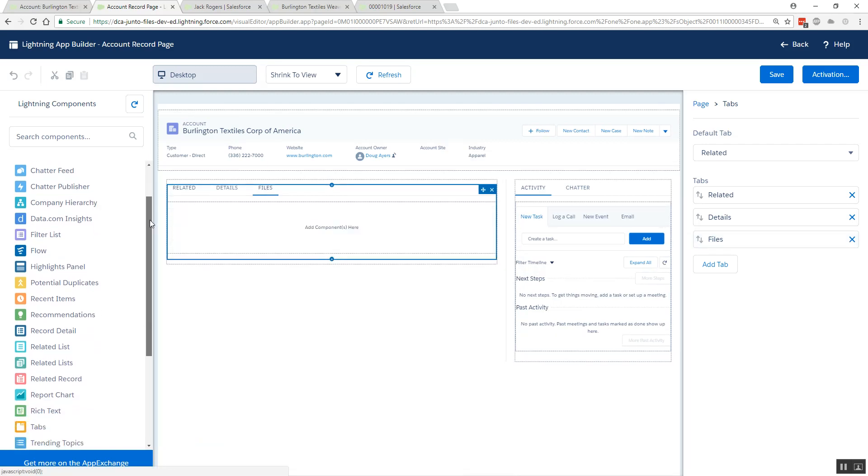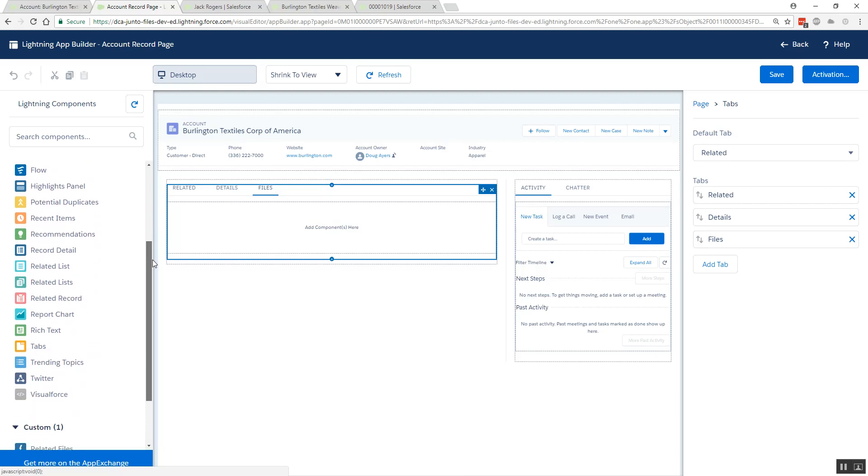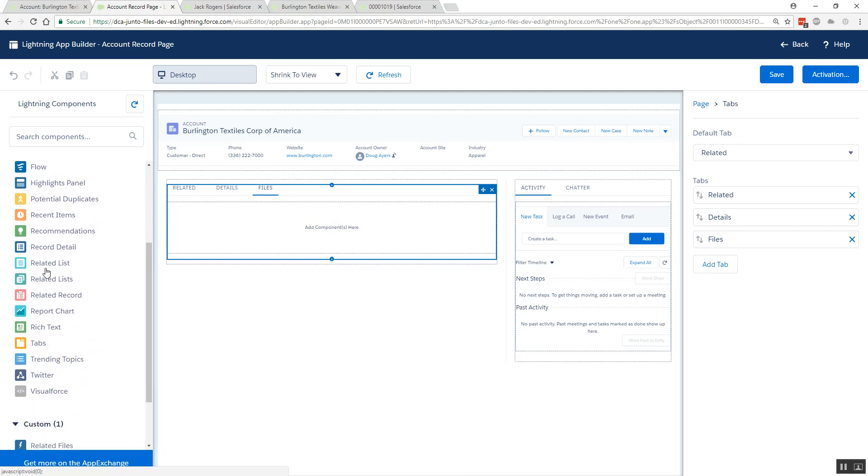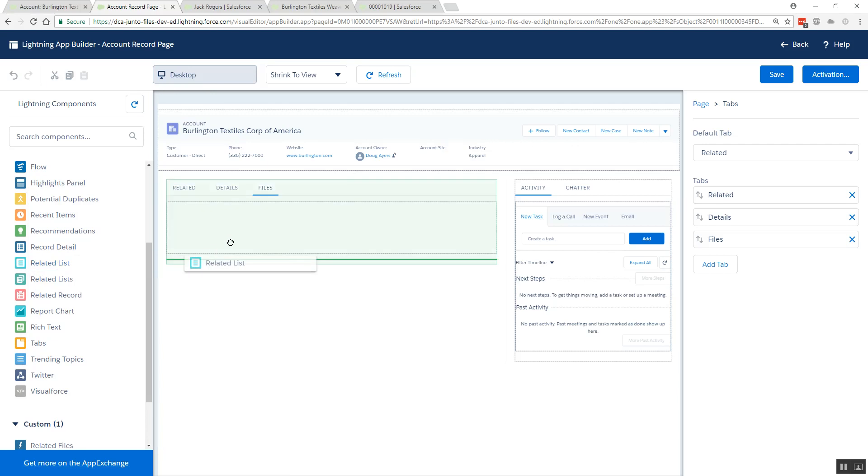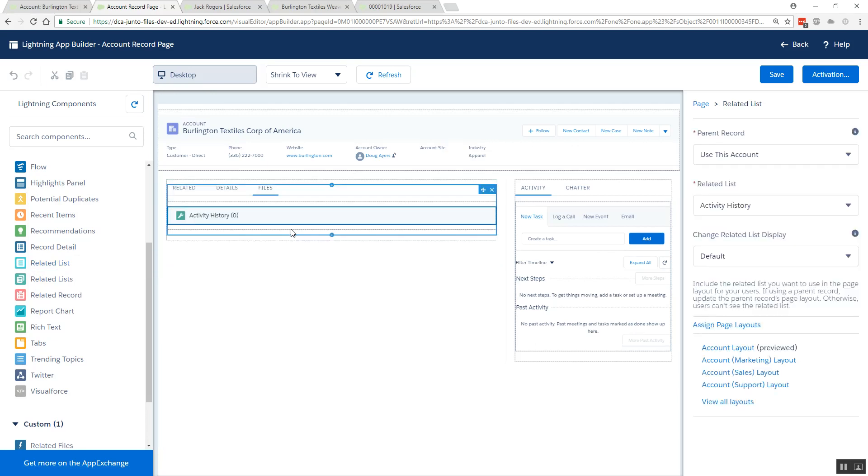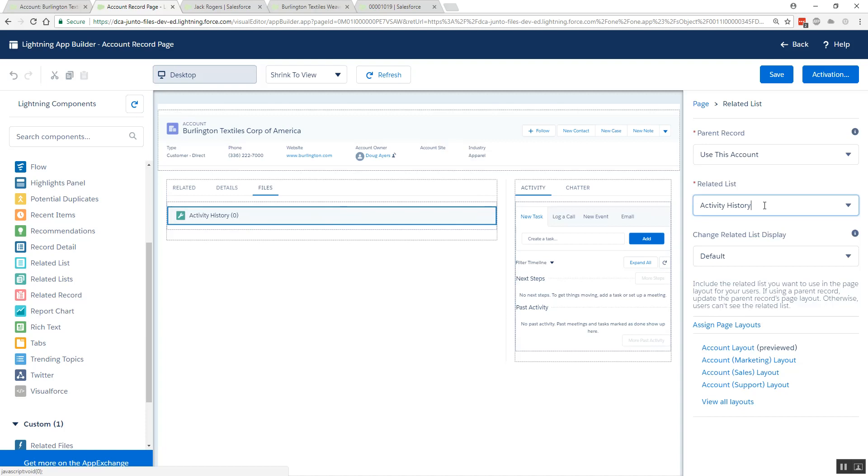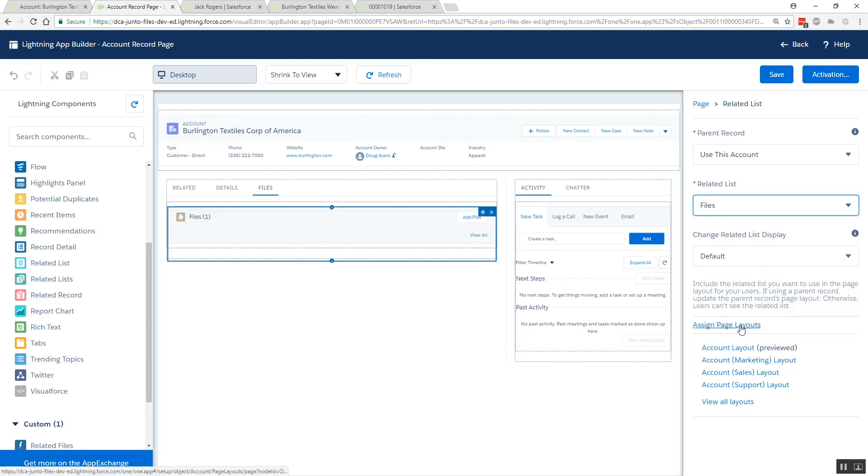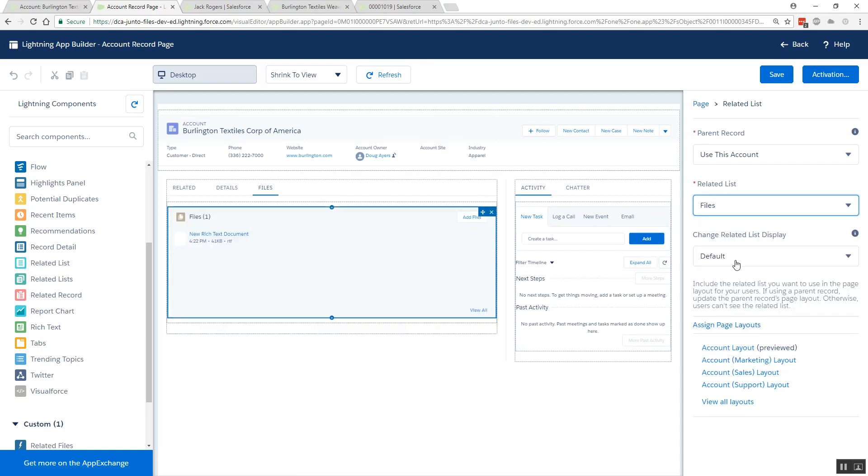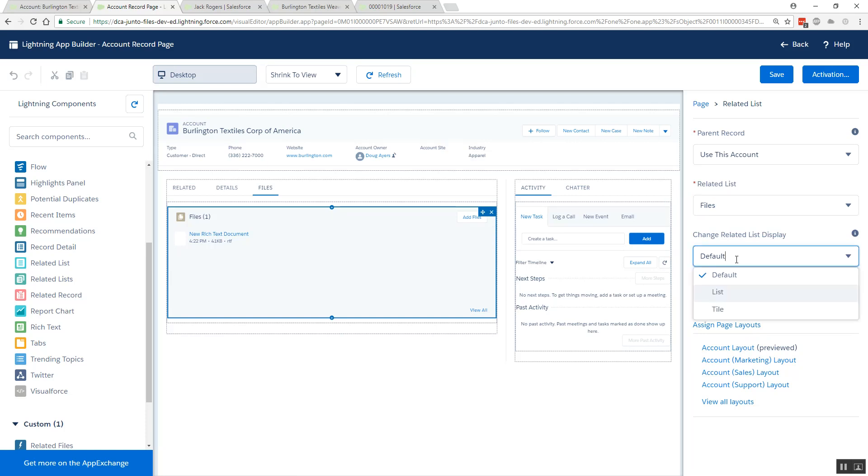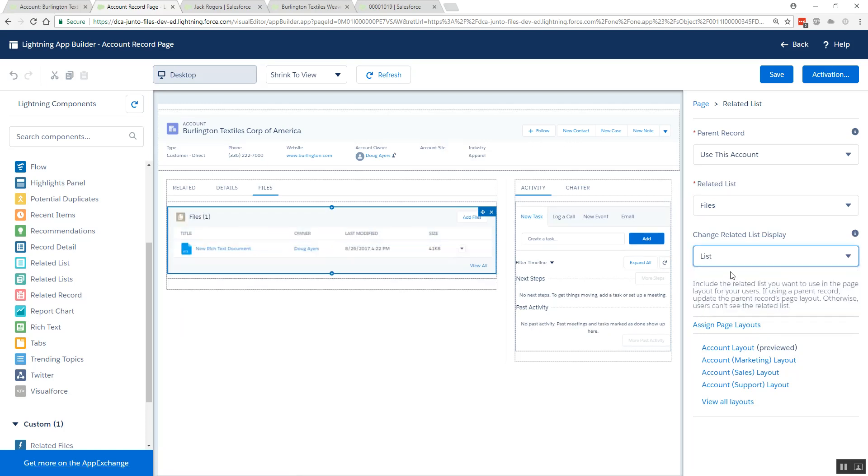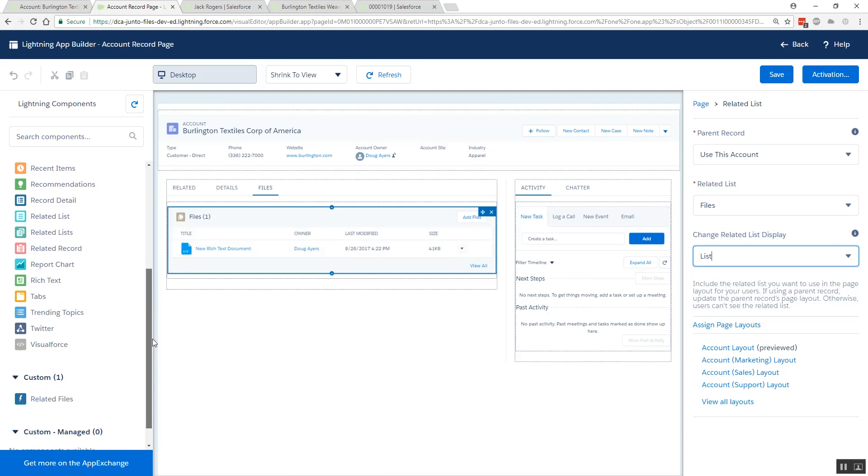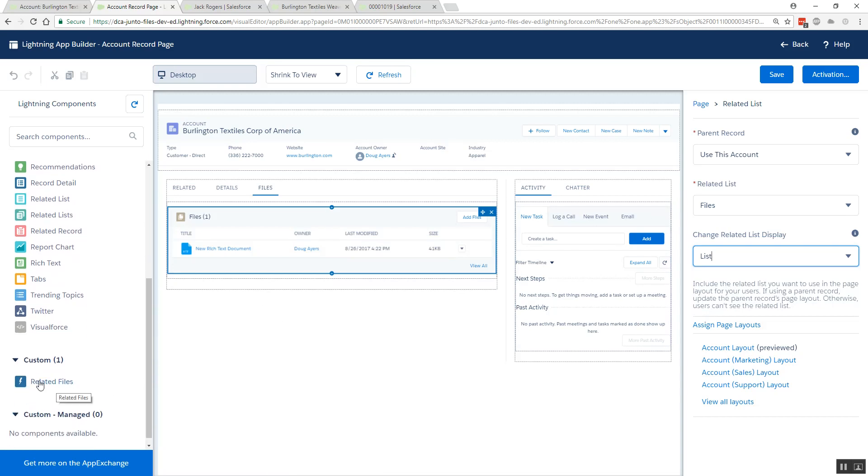Then I'll select my new tab and over on the left from our component palette we want to take the single related list component, drag that in here, and we'll configure this to show the standard files related list. That's why we had to add it to the page layout to begin with, otherwise we would not have been able to choose it.